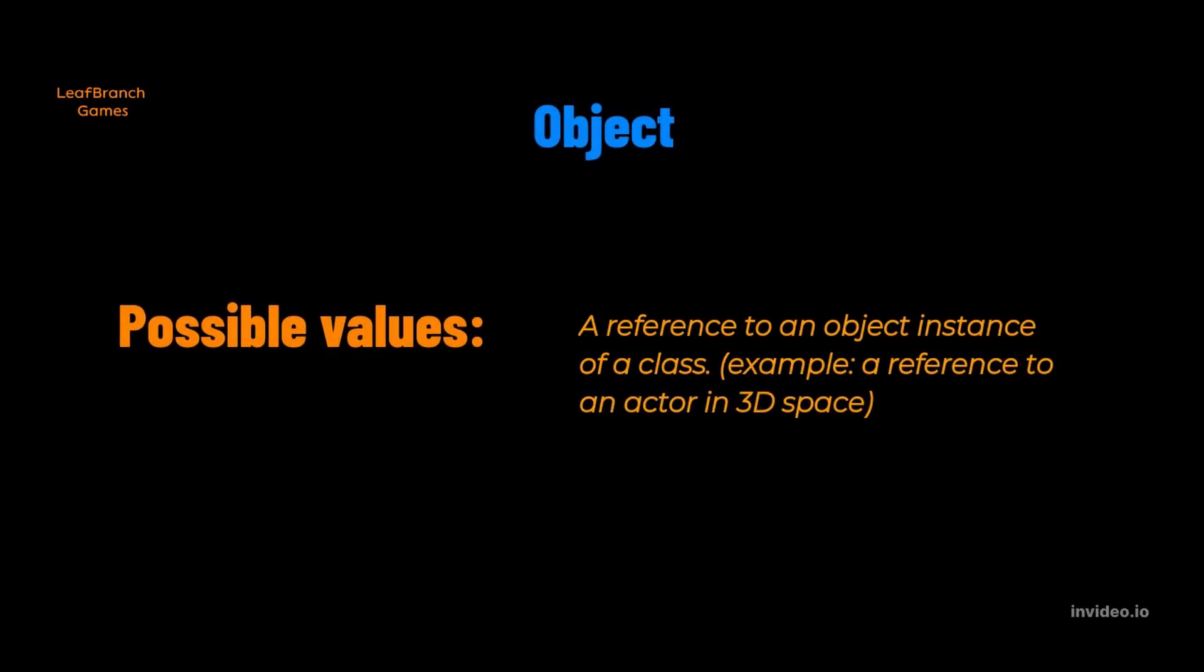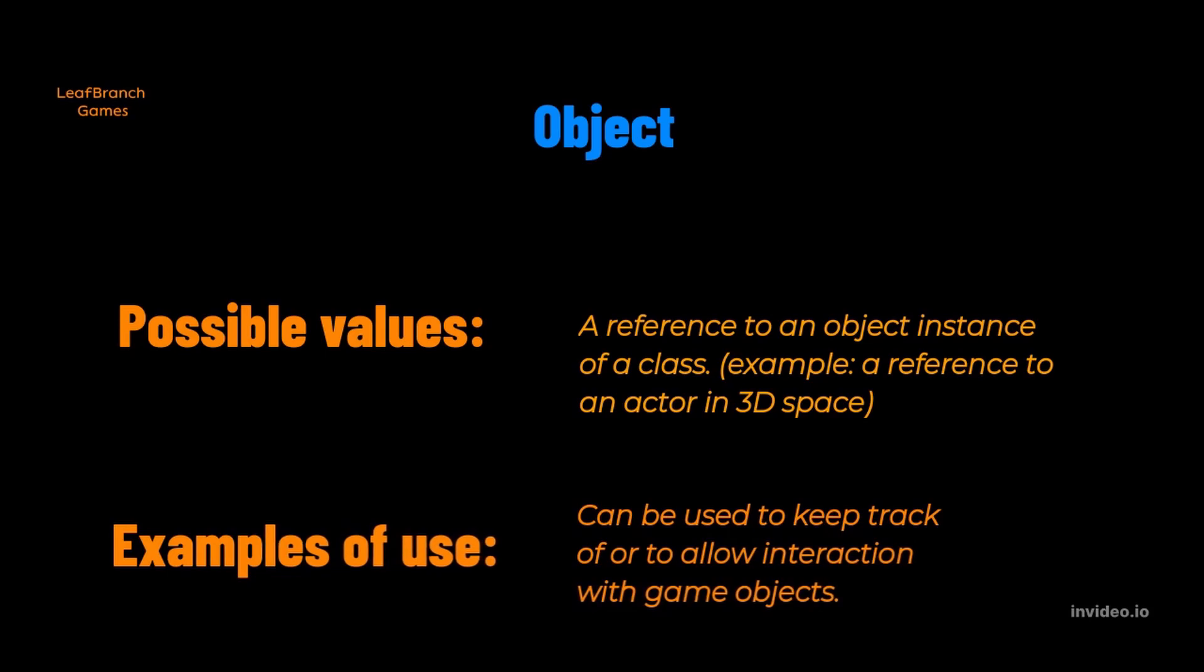Lastly, we will talk about an object reference. So an object reference variable is a variable that will point to a specific game object. The reason and purpose to have one of these is to be able to find or interact with that object. Examples would be to read or write information on that specific object.